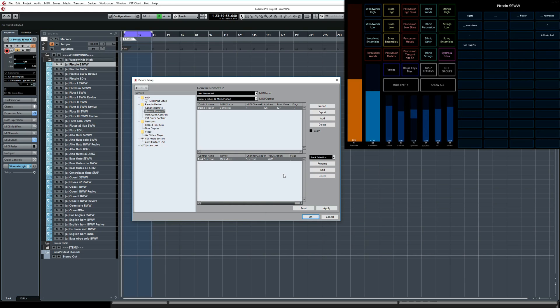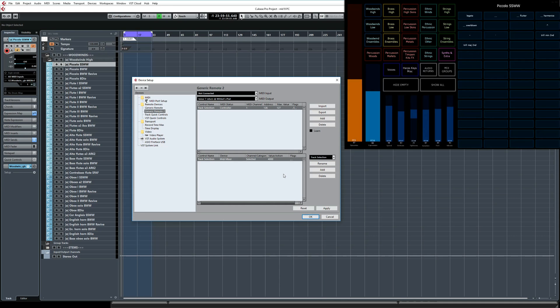Now what will happen is that every time I switch to a new track, Cubase will send out CC126. Lemur will receive that and send back CC127. I'm using these two CC values at the top of the range to avoid messing with any CCs that might be used by the actual instrument, such as the CC values used for modulation, expression, mic position faders, speed, vibrato, etc. I close device setup, and I'll show you how I've set up each individual track.